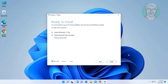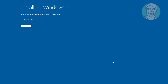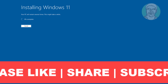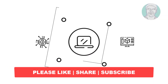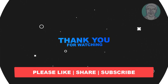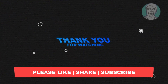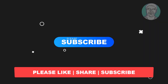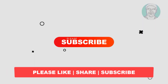Check Install Windows 11 and also check Keep personal files and apps. I hope this video tutorial helps you. Please like, share, and don't forget to subscribe to my channel. Thank you very much, see you in the next video.